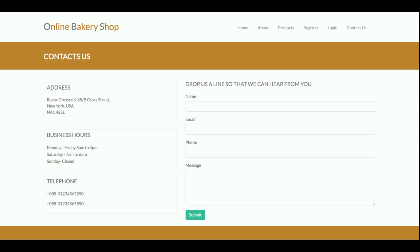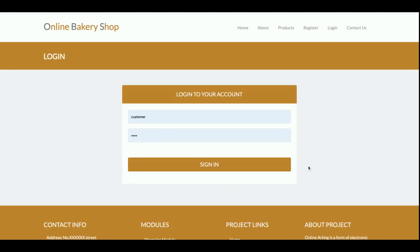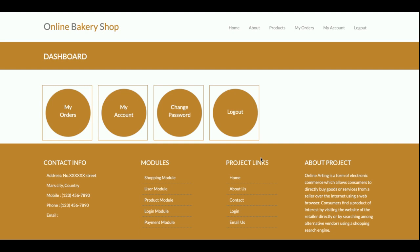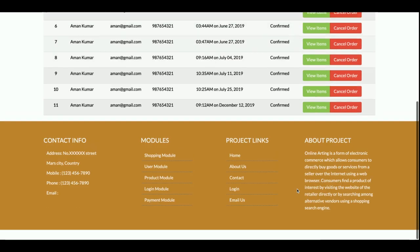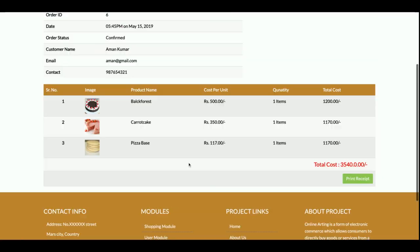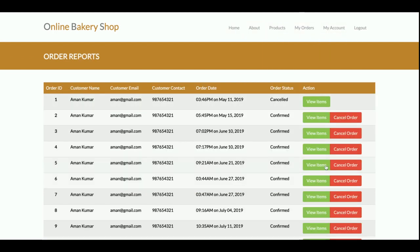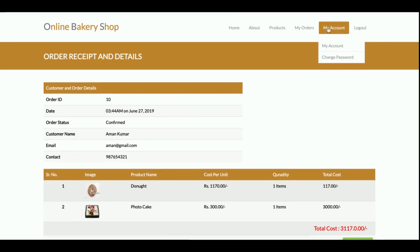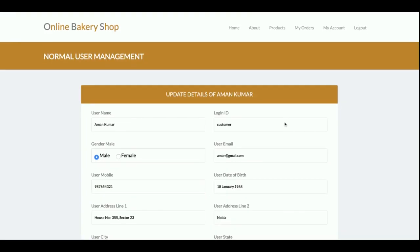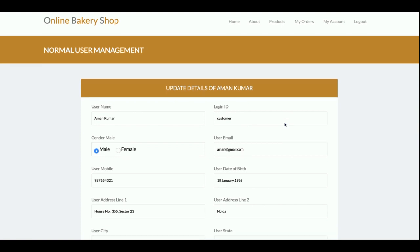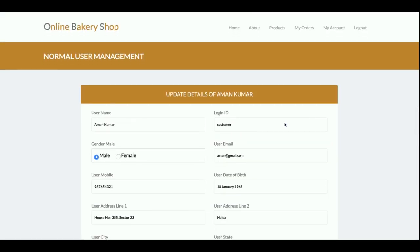The customer ID is 'customer' and the password is 'test'. Once logged in, you get the dashboard. From the My Orders section, you can see all past orders and view the items purchased. You can also track your orders from this menu. The My Account section allows you to update your account details, which are saved to the database. There is also a Change Password option to update your account password.